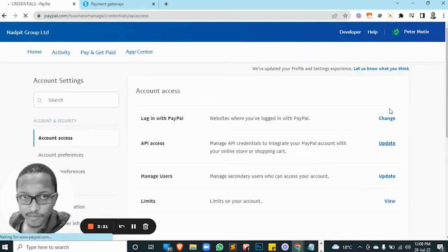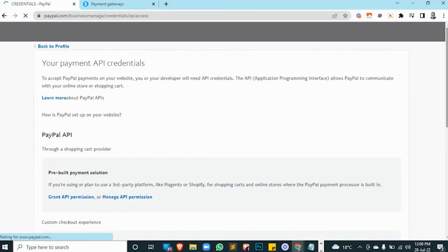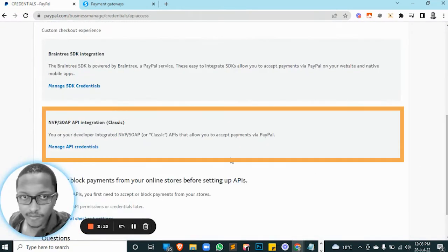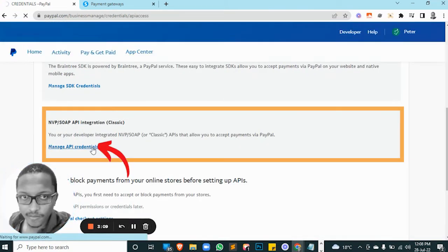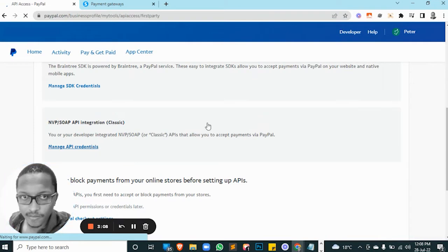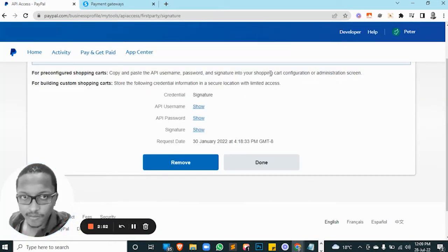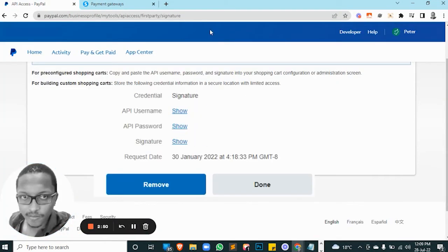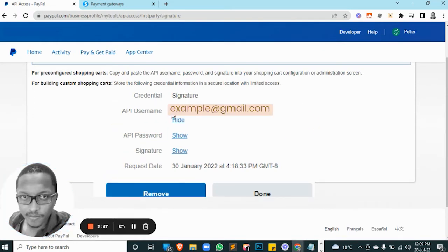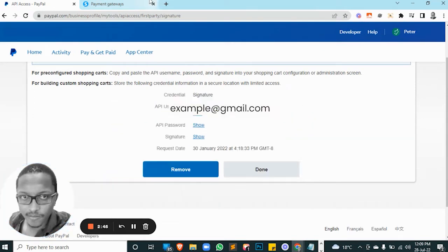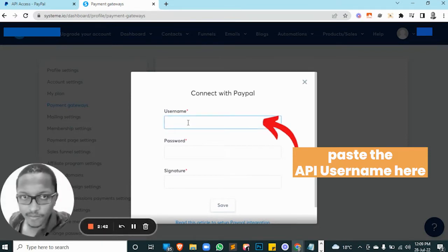Now once that's done, look for the SOAP API option. Go ahead and click on Manage API. Once your page loads, this is what we need. Go ahead and click on Show, copy that, and paste it into your username field.